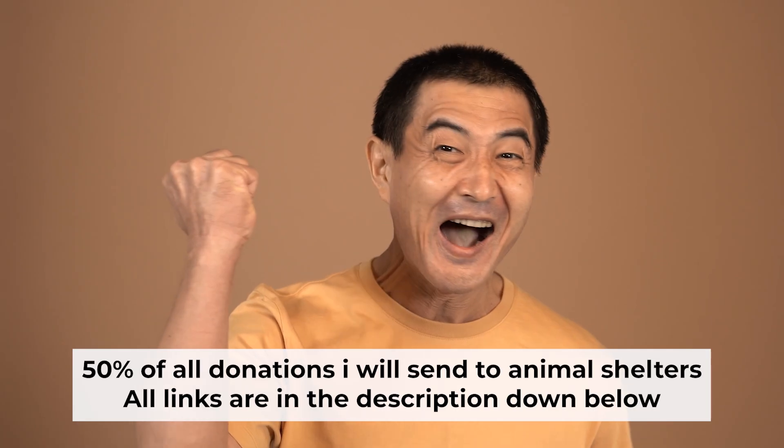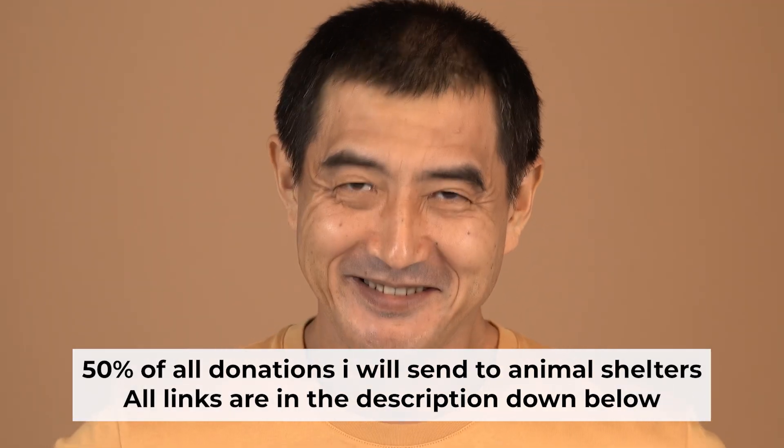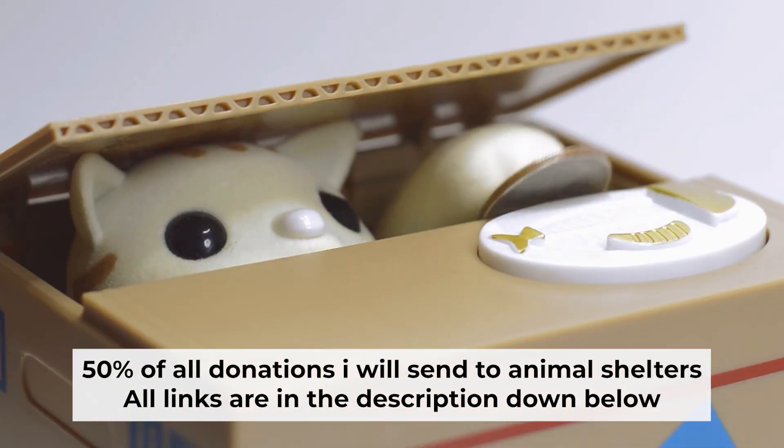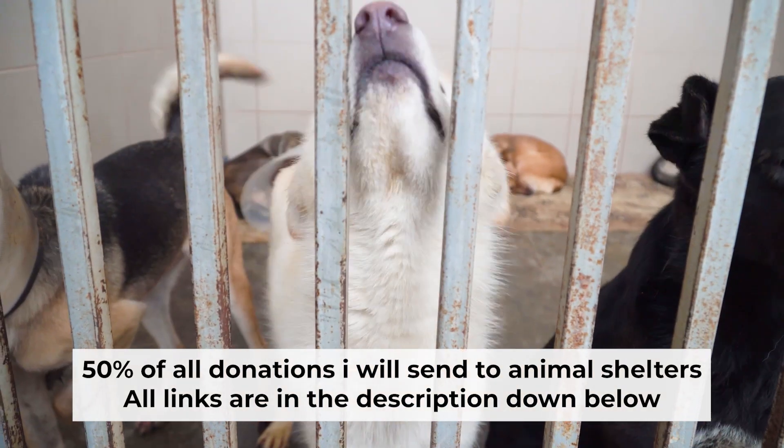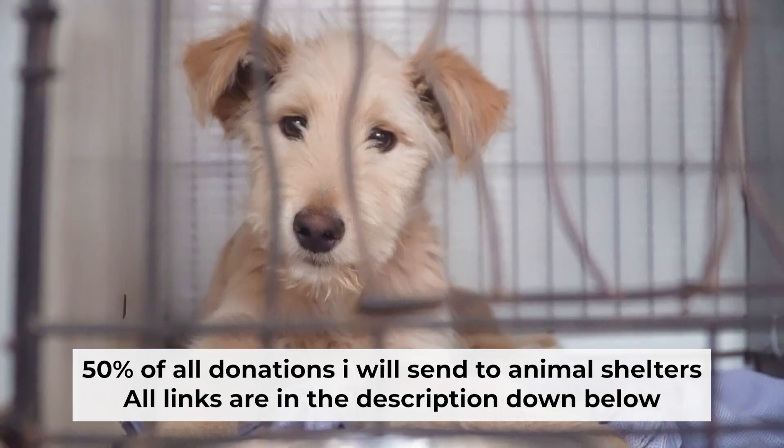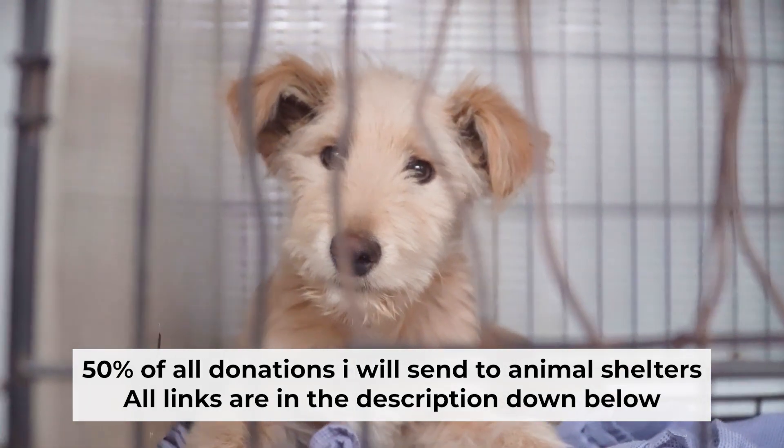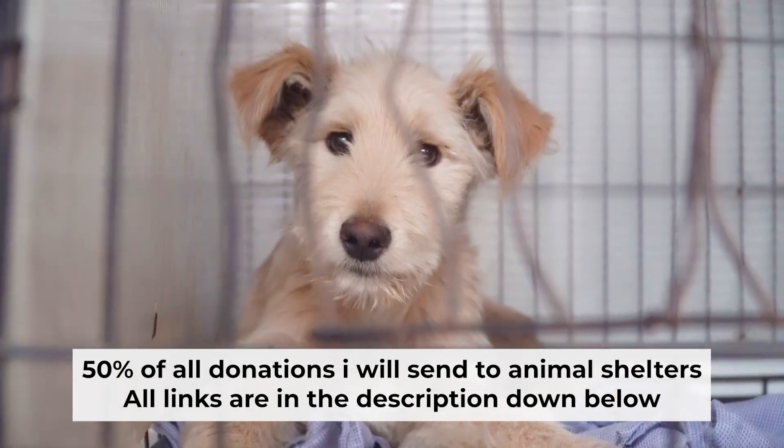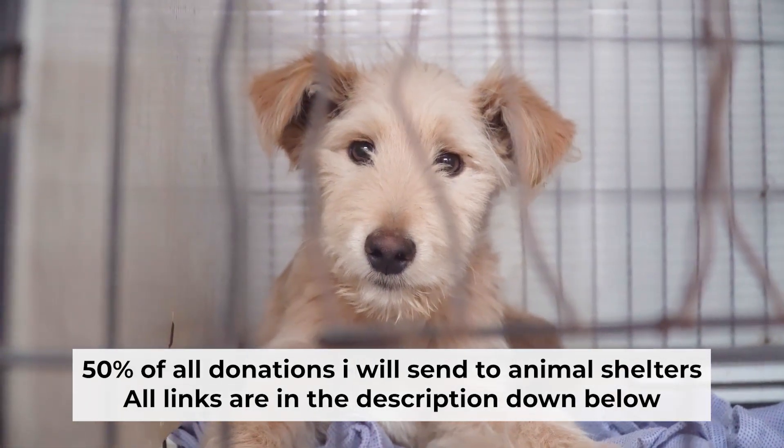That's all. If my video was useful, please support my work. I donate half of all donations to shelters. You can find more details in the description below.